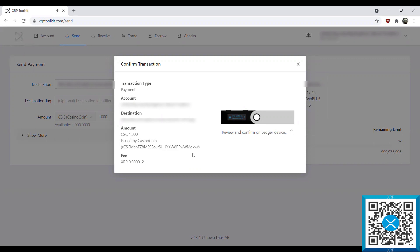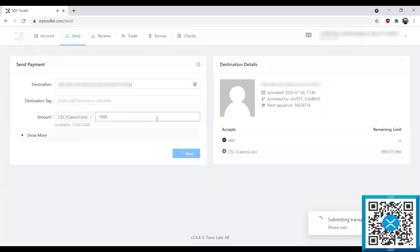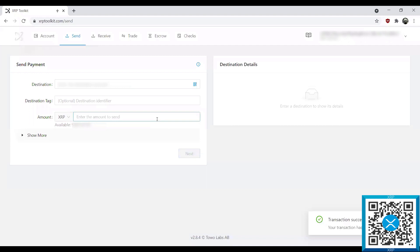It'll prompt up saying transaction type: Payment. We'll hit Next, which shows us the sending account. It confirms the amount is 1000 CSC and shows us the issuer account for the CasinoCoin trust line. It'll confirm the fee, once again the XRPL network fee, and then show us the destination account — the address we're sending it back to. Once we go through, we'll sign the transaction by pressing both buttons at the top at the same time, and the transaction will be submitted. Here it has succeeded.